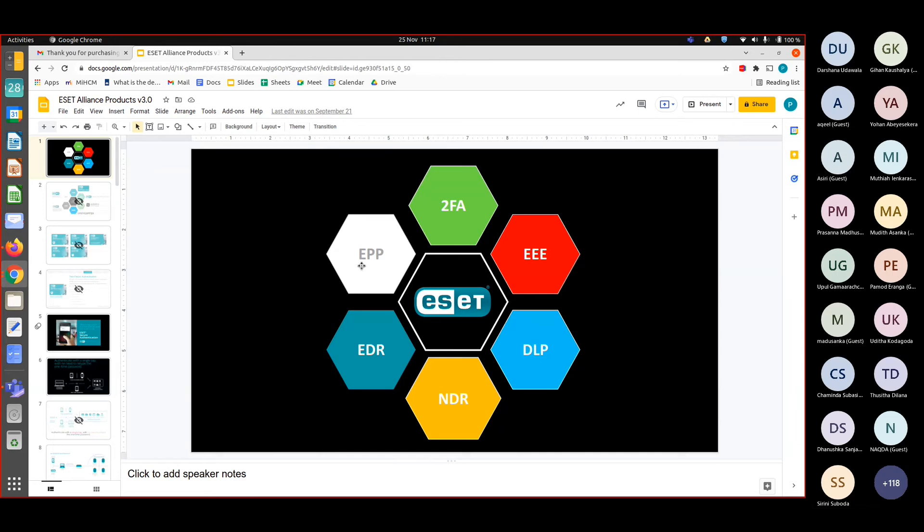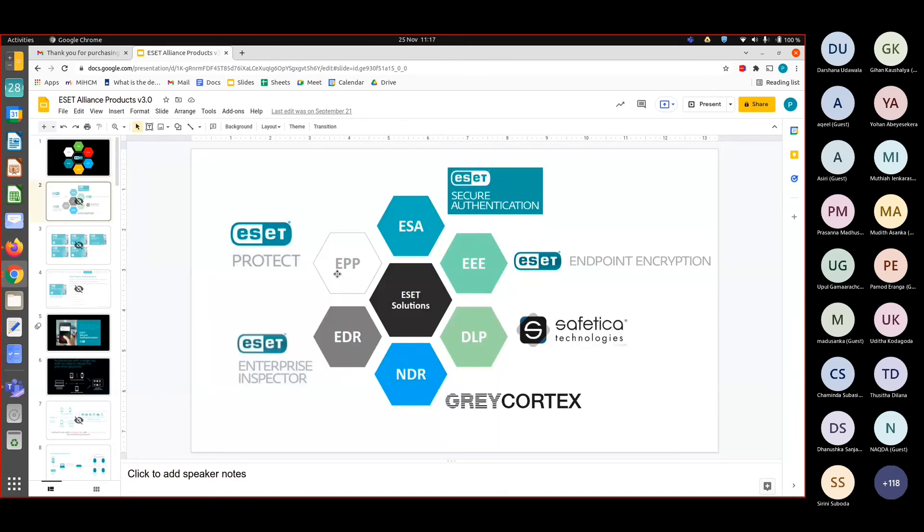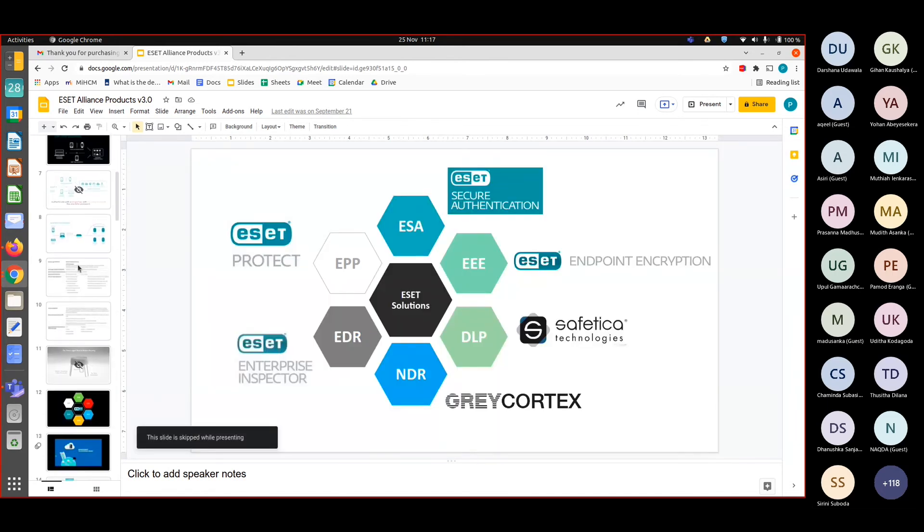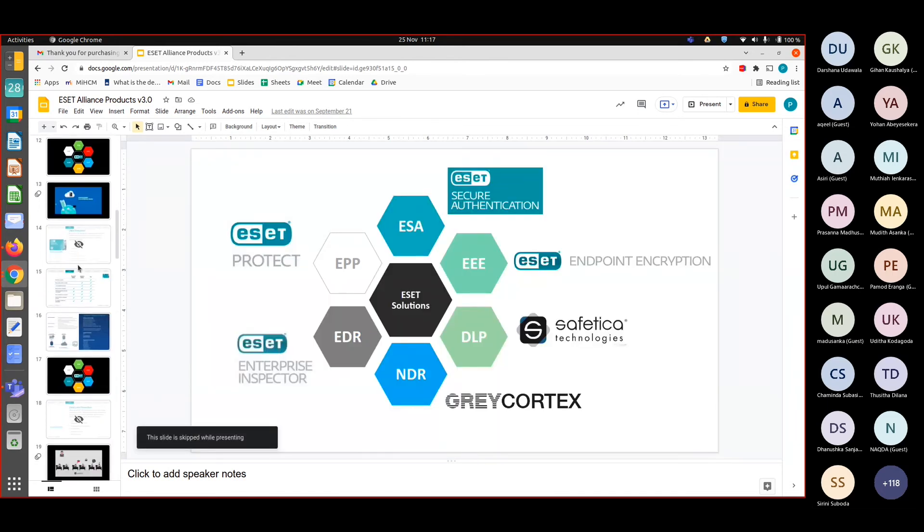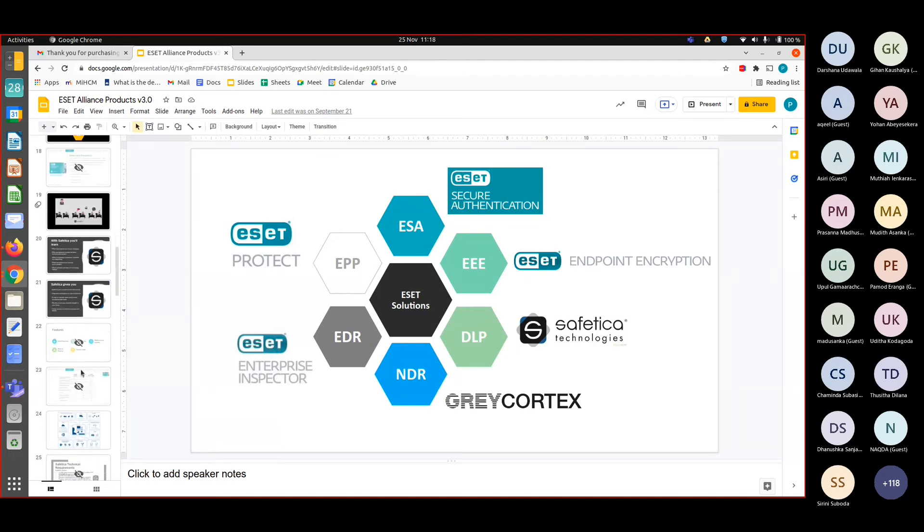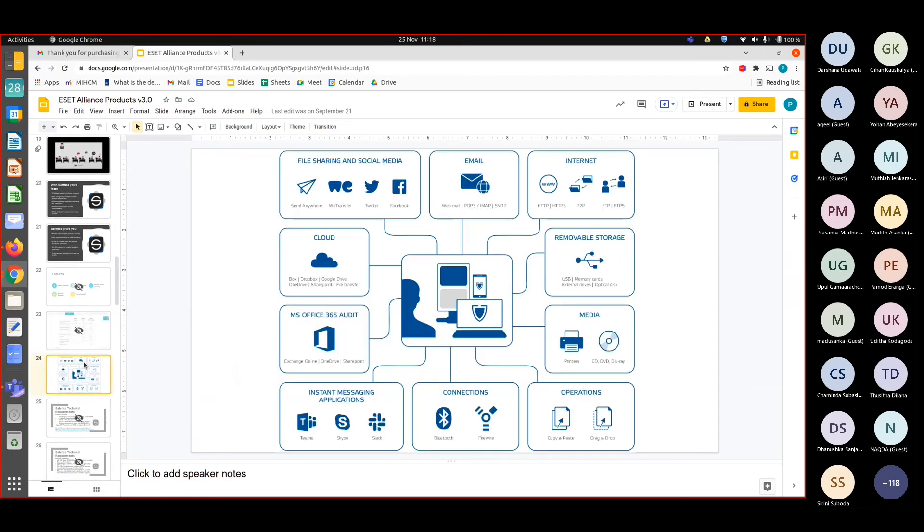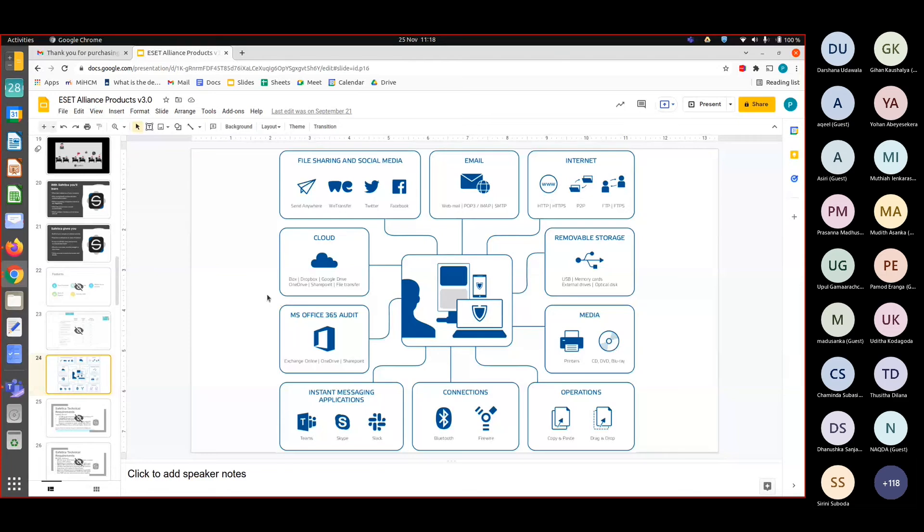Here you can see the ways that it can be leaked out. So it could be from copy-pasting, could be Bluetooth transfer, could be uploaded into a cloud service. Likewise, so we can prevent those type of data leakages through this solution.